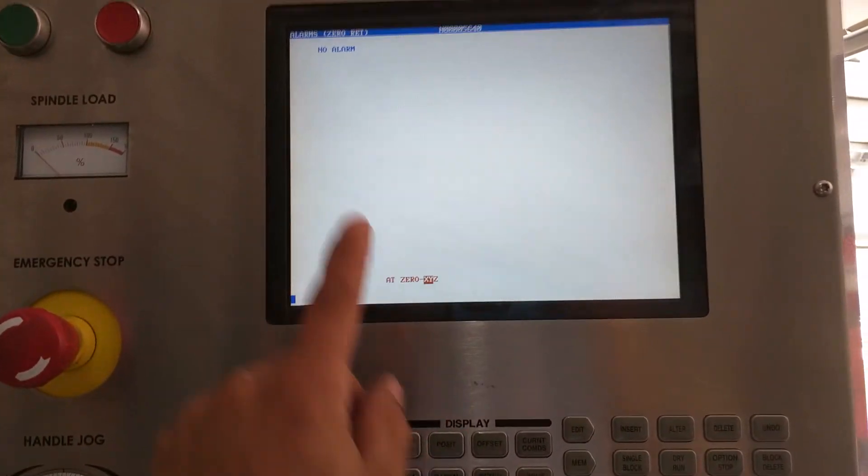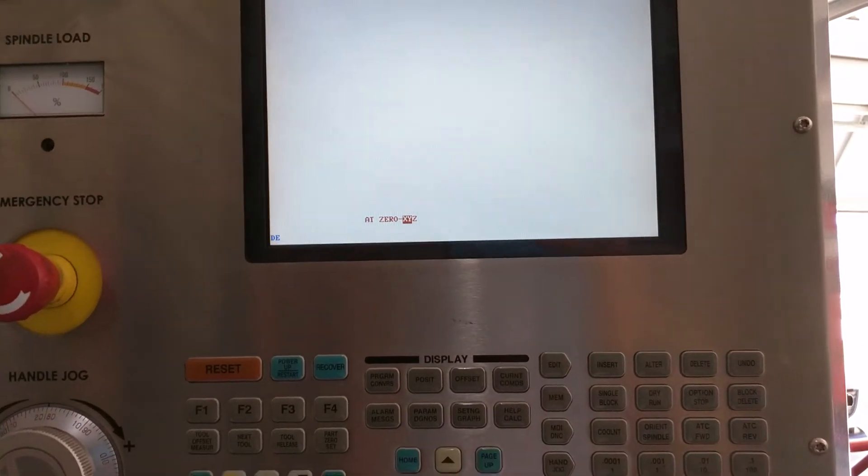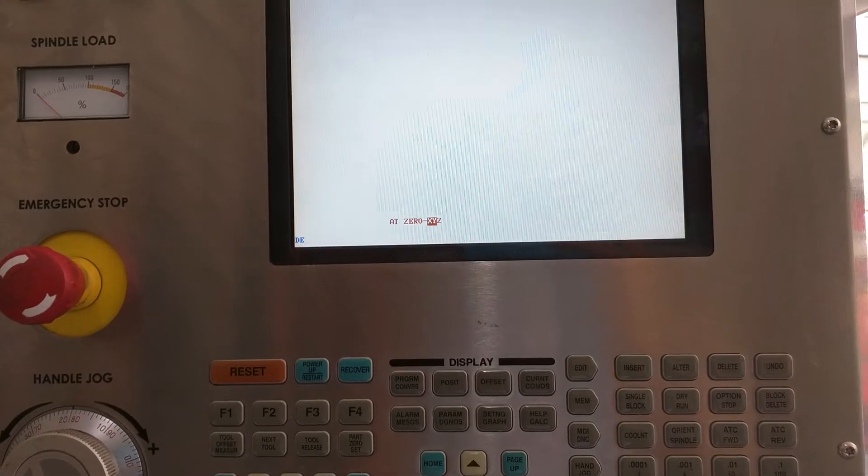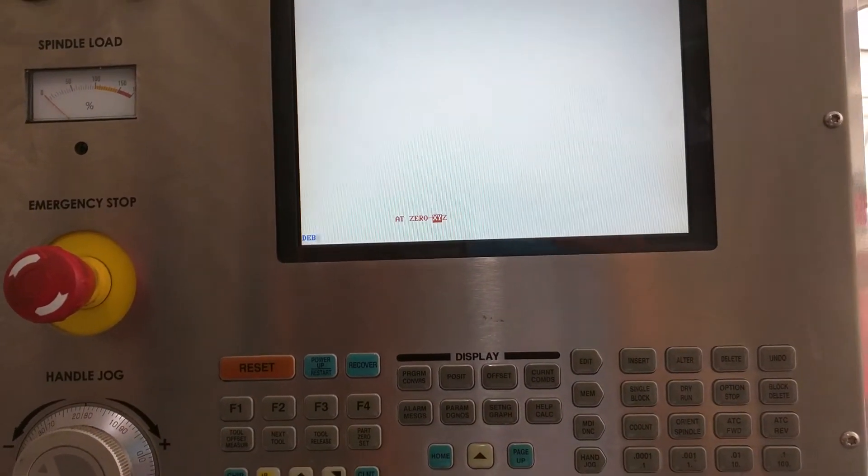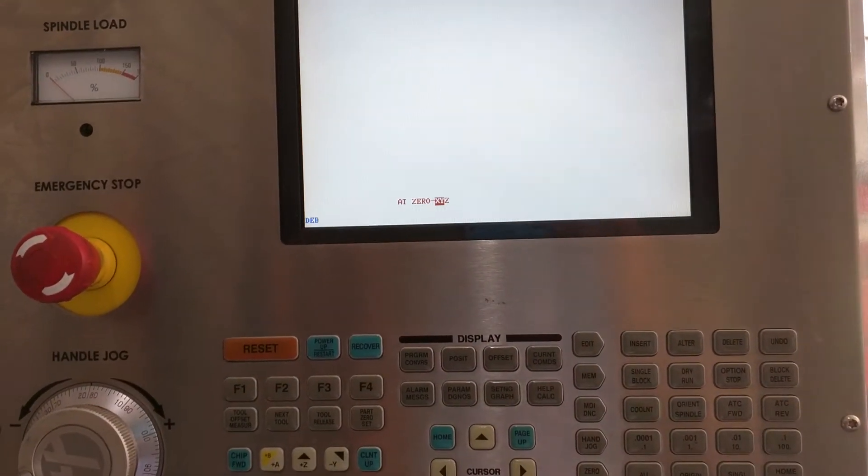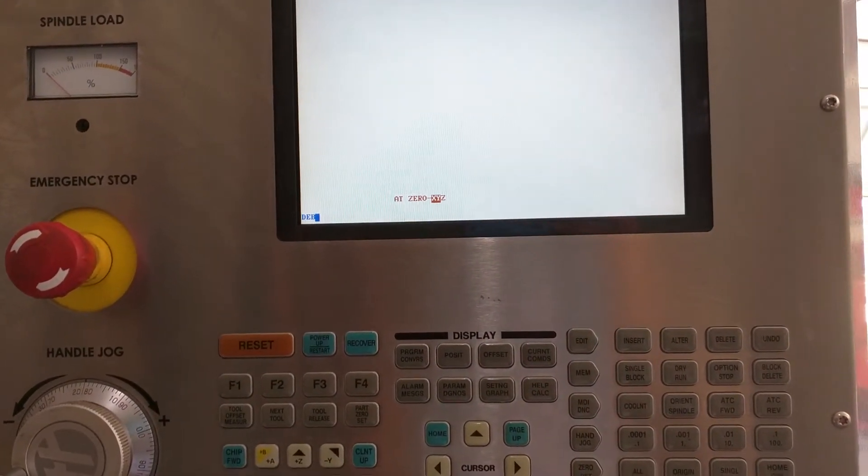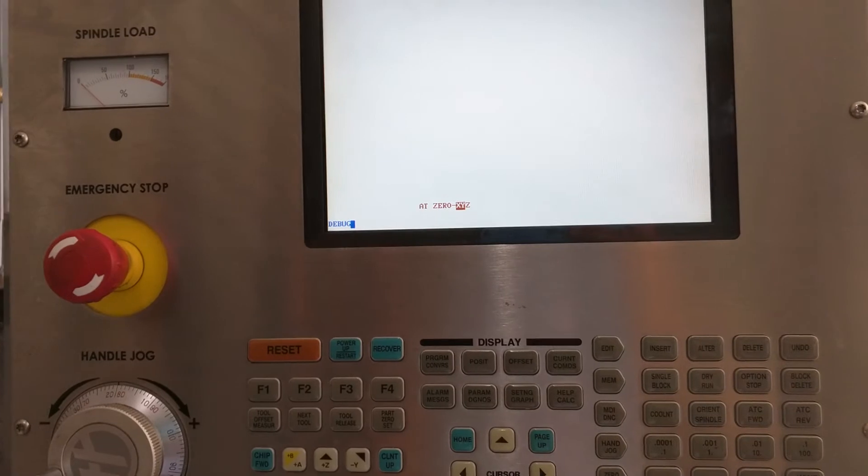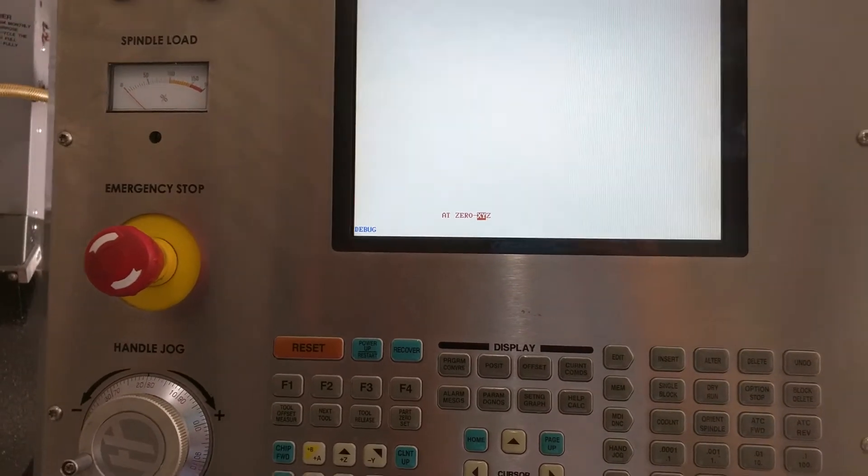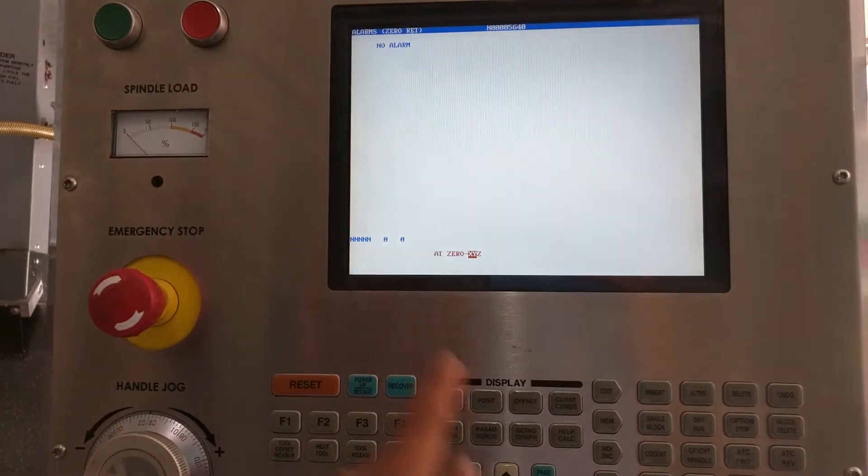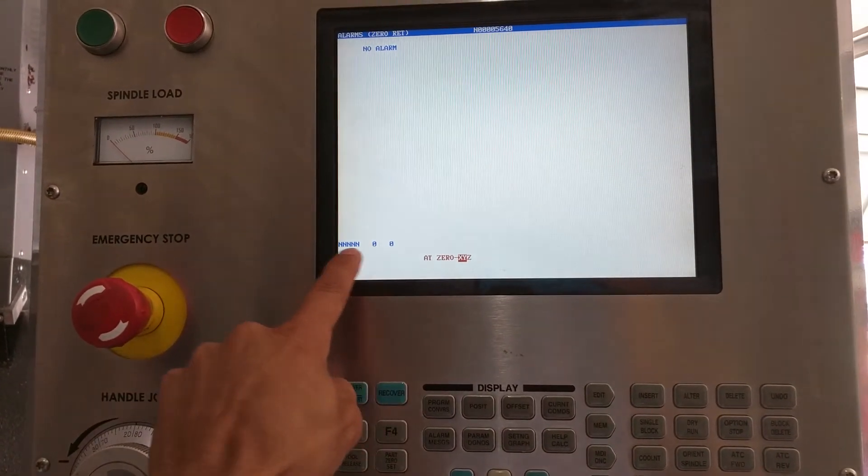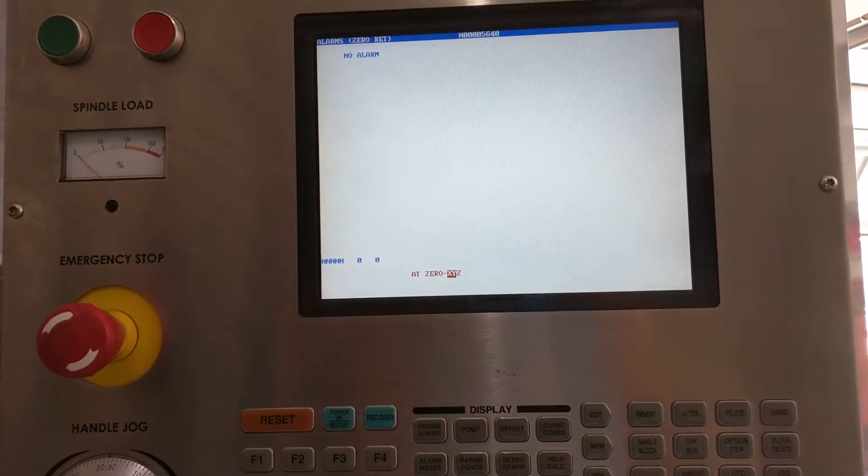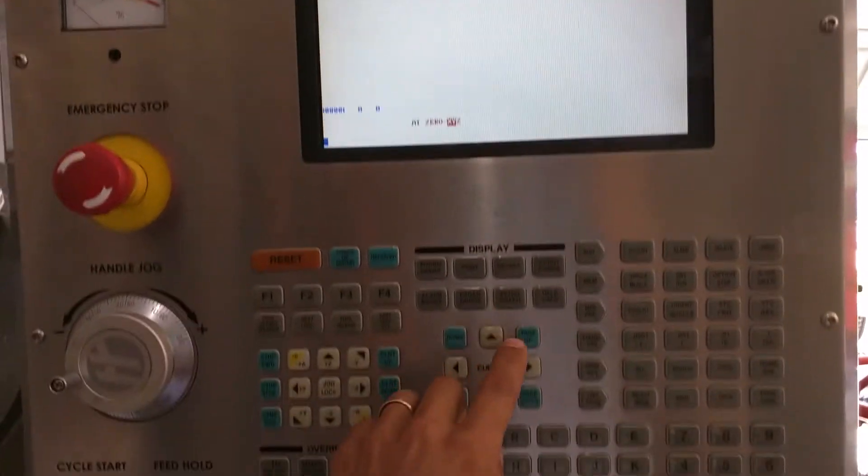Just hit it once so it says no alarm on there. Type in D-E-B-U-G, debug. Hit enter. You'll see a bunch of ends pop up over here. That's normal for the debug mode.